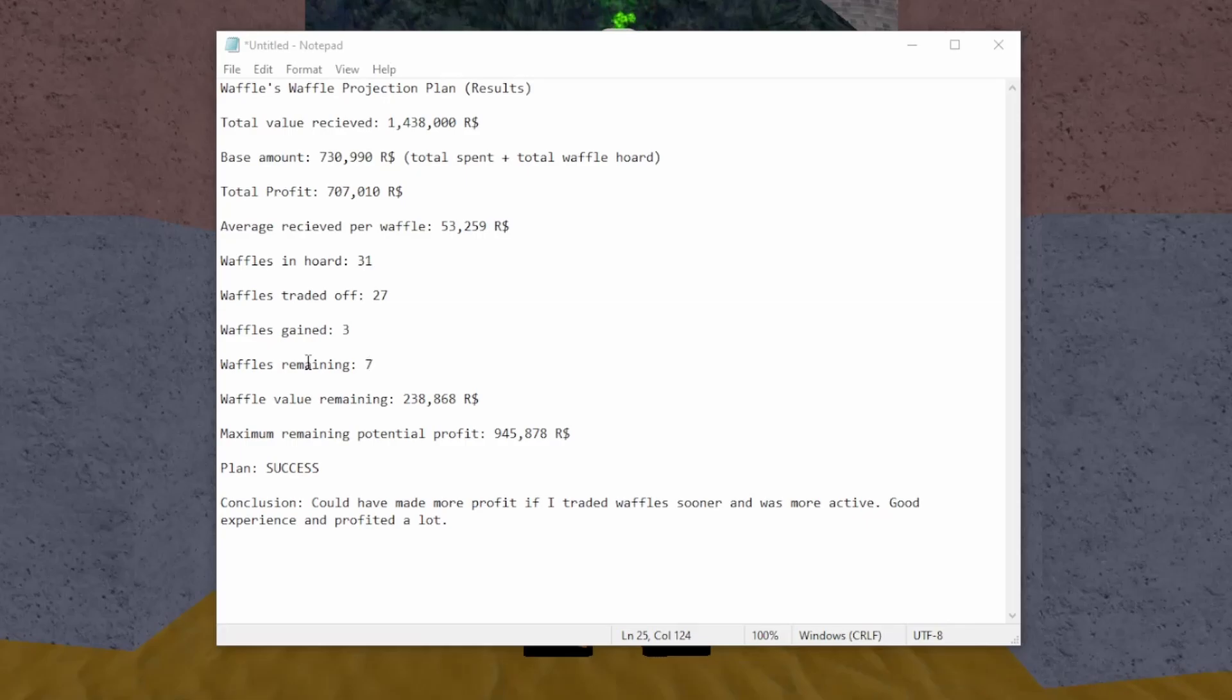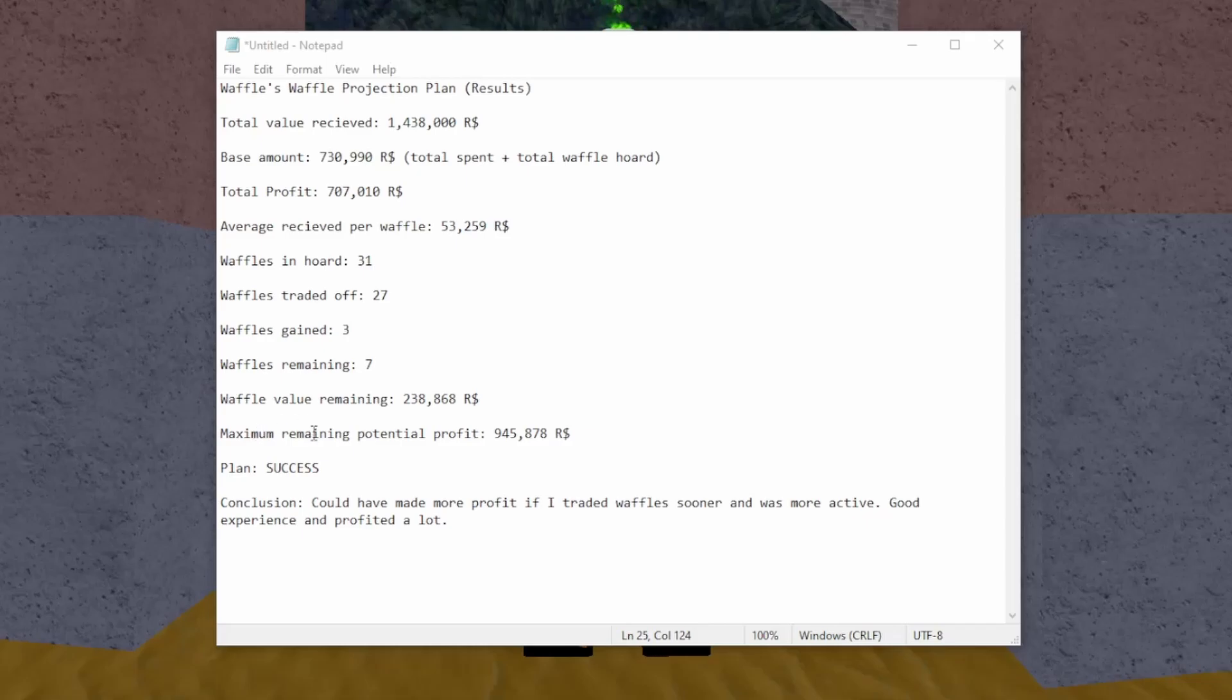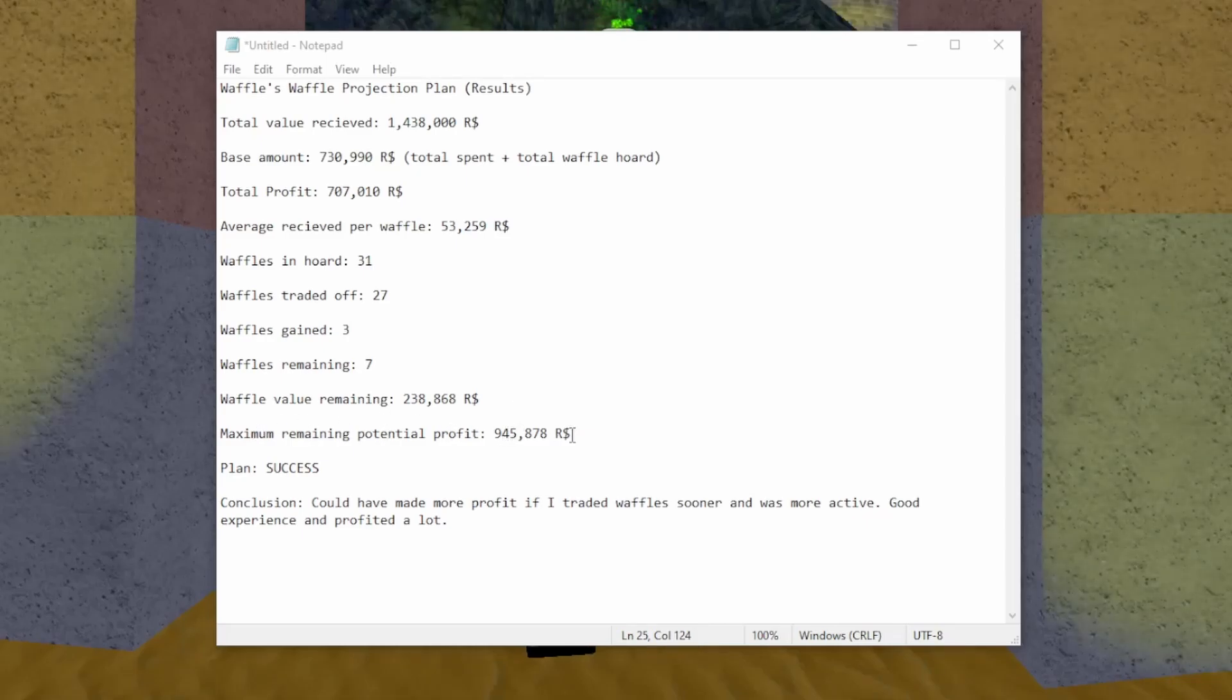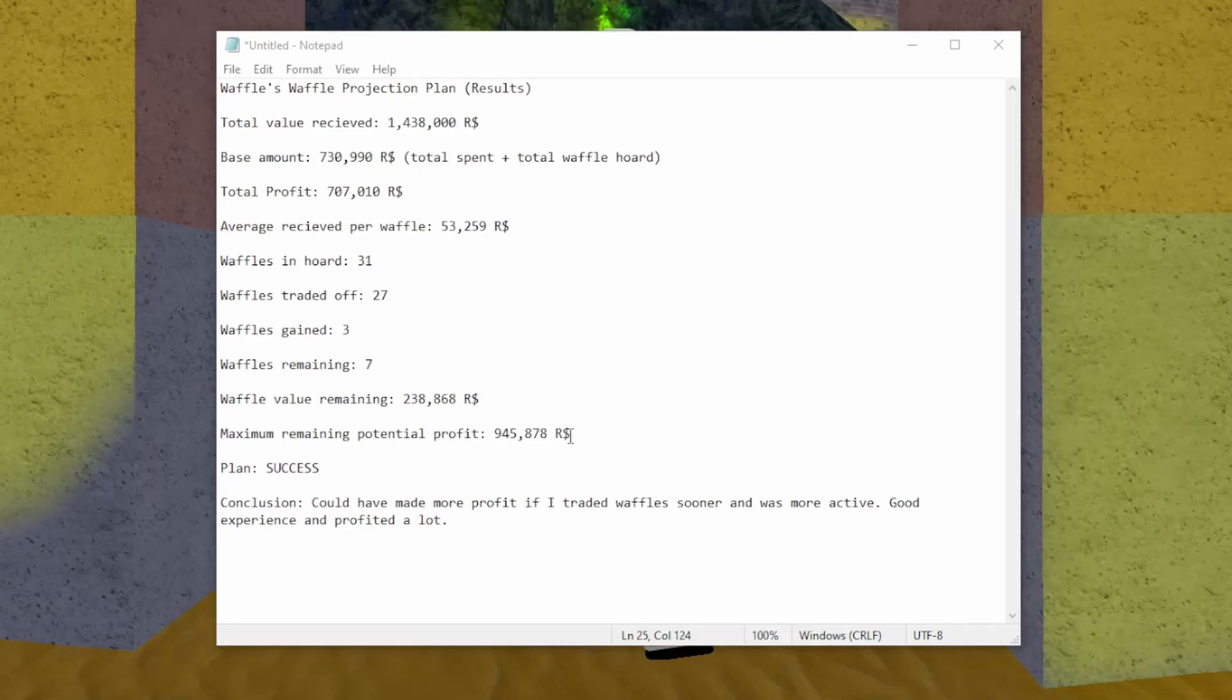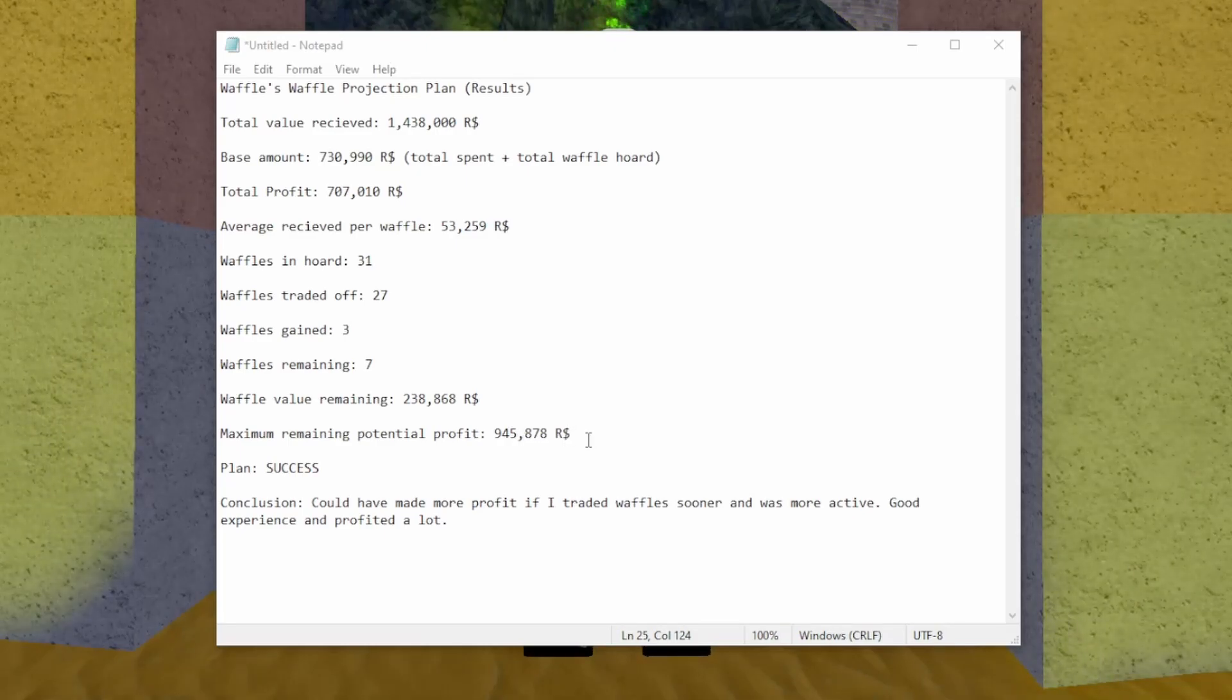And because I still have seven waffles remaining, the waffle value I have remaining is 238,000 robux. And the maximum remaining potential profit that I have is 945,000 robux. So theoretically, I still could make over 900,000 profit from this whole project.